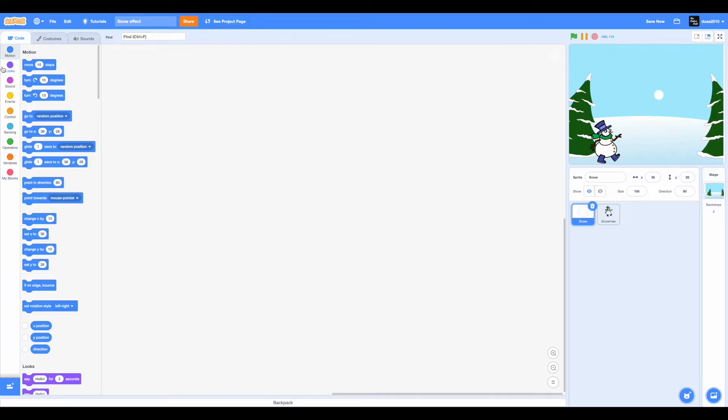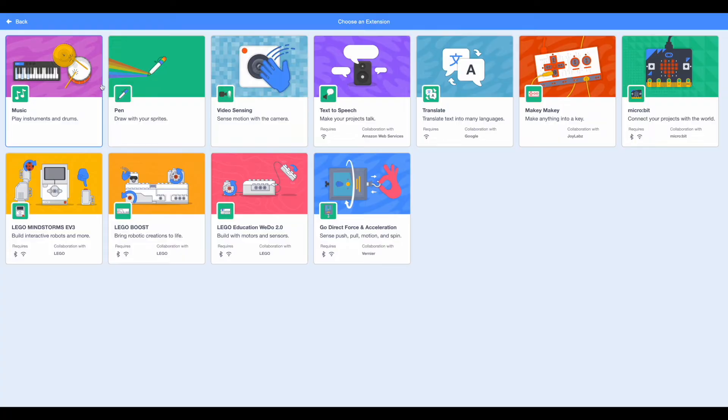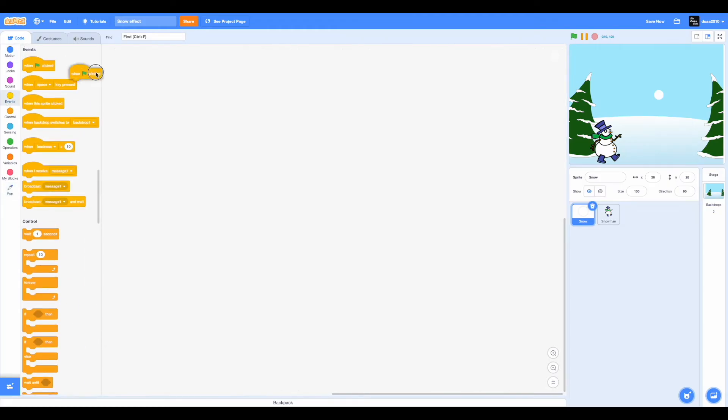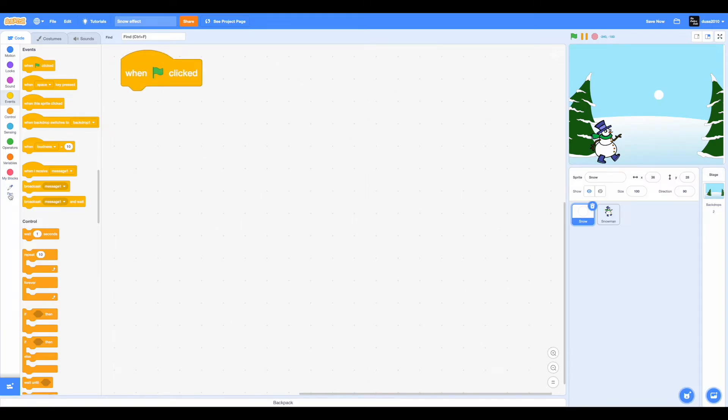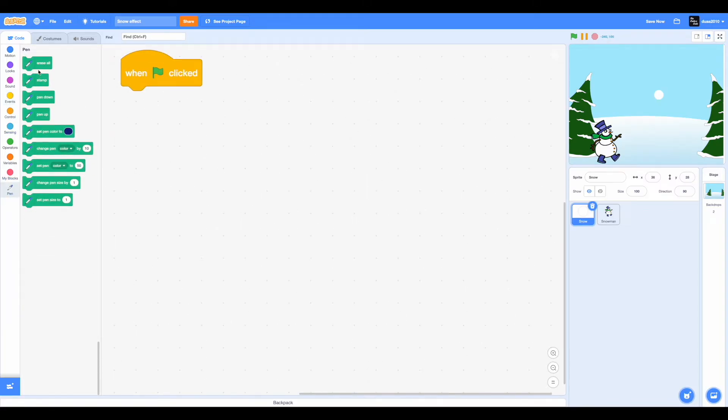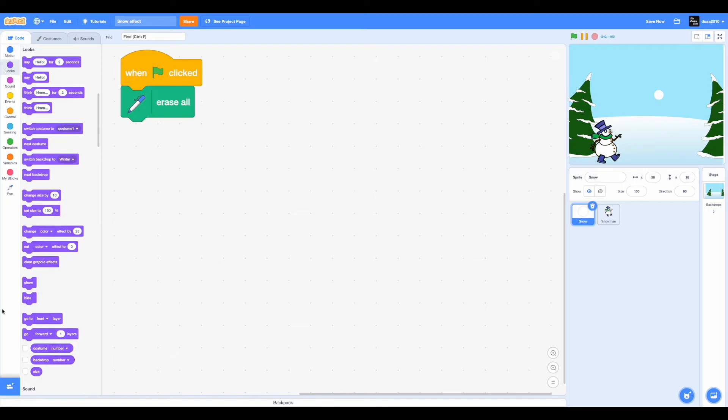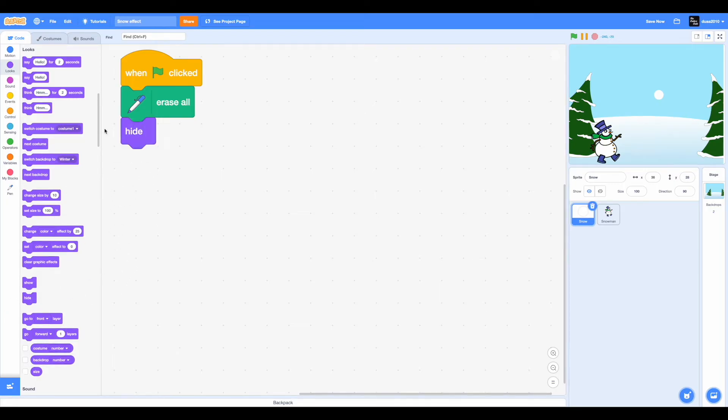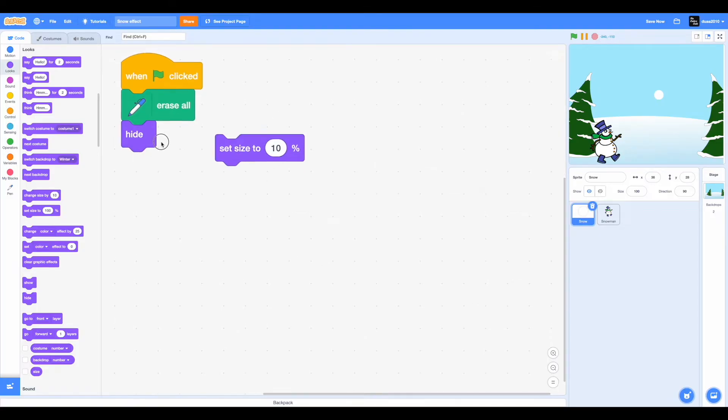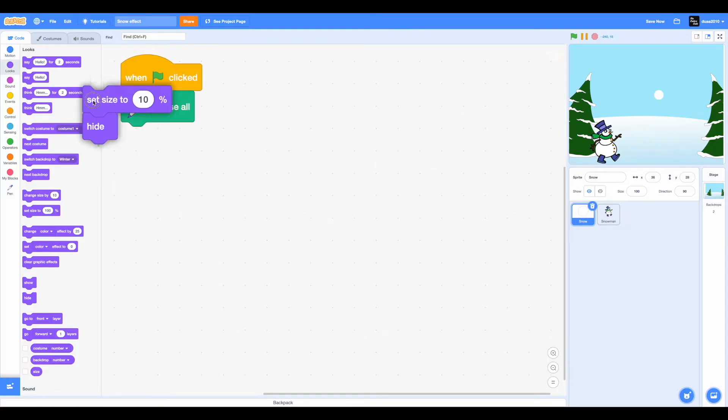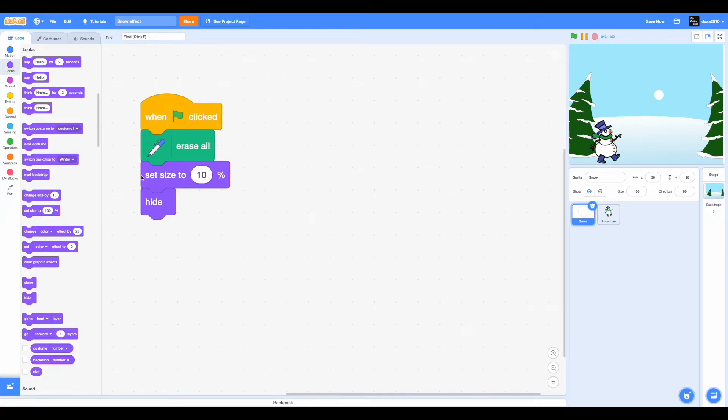Now this project is going to be under the extensions category because we're going to be choosing an extension. Also check out the extension playlist and you'll also be able to find this video in that playlist. So select the extension pen. Now drag in a when green flag clicked. I'm going to zoom in so you guys can see. When green flag clicked, we want to erase all and we want to hide this sprite. Next we want to set the size of this sprite to 10. So it's going to be that small.